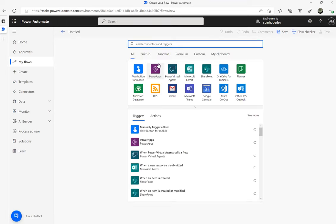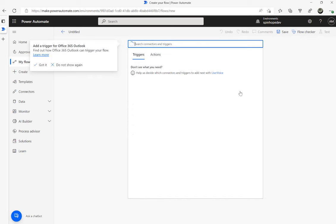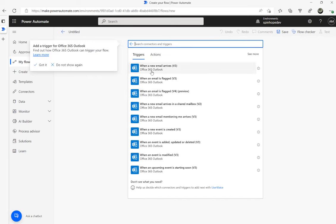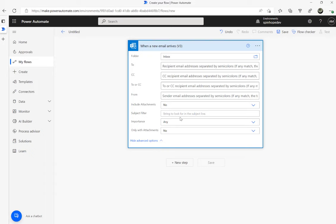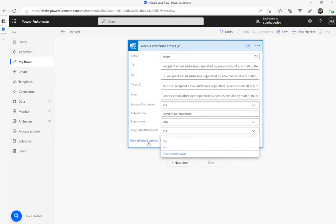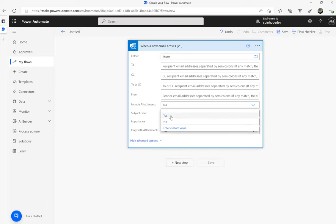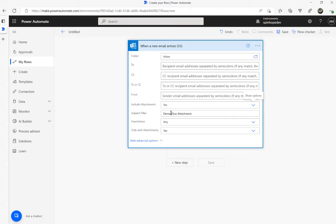The trigger I'm going to use here is Office 365 Outlook, and the trigger is 'When a new email arrives'. I can put a subject filter here — this is optional depending on your business requirement — so I'm going to put 'demo flow attachment'. Then set 'Only with attachments' to Yes and 'Include attachments' to Yes. Those are the flags I'll enable.